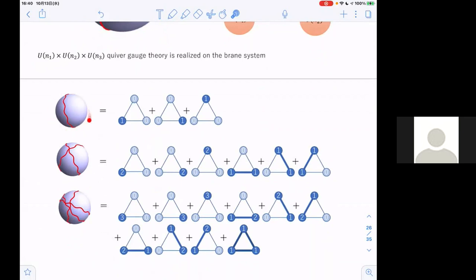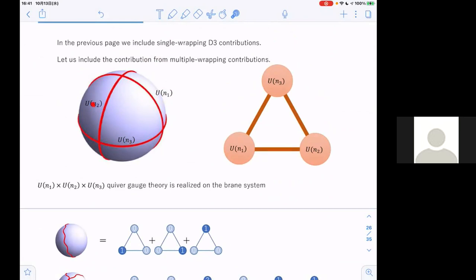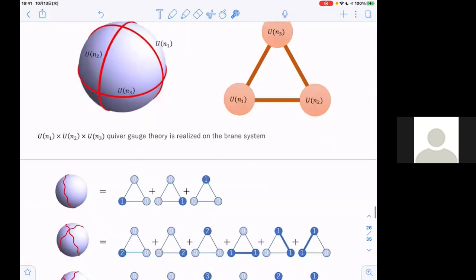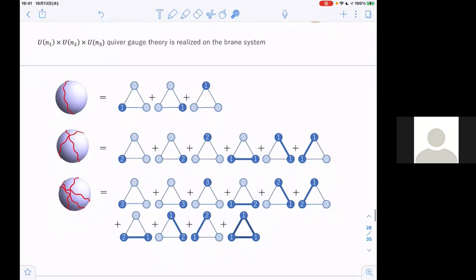Summing all contributions from these quiver gauge theories: for single wrapping we have three contributions; configurations are labeled by three wrapping numbers N1, N2, N3 which become the ranks of the gauge groups. For a single D3 brain, we have three quiver gauge theories which are just U(1) gauge theory. For double wrapping configurations we have six quiver gauge theories. For triple wrapping contributions the sum is over 10 quiver gauge theories, each calculated using the localization formula.